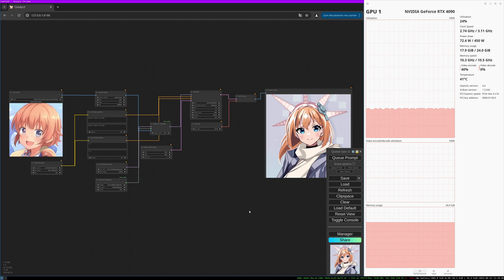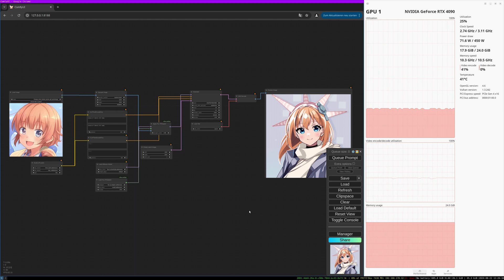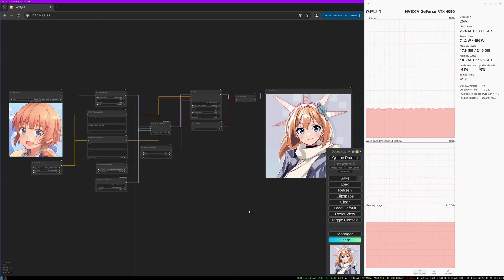Be sure to update your version if you don't have the latest version — this is really important for the new nodes to appear. You also need to install the Flux IP adapter SafeTensors, the model SafeTensors for the clip vision. And if you haven't installed the XFlux ComfyUI add-on, you need the clip loader models and so on. I've put all the links to the models and how to download and install them in the description below. You can find more info on the XLabs GitHub page.